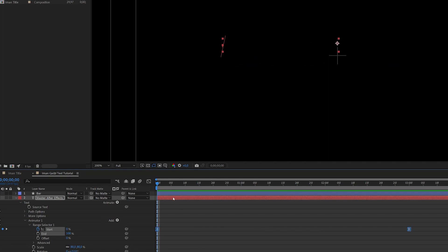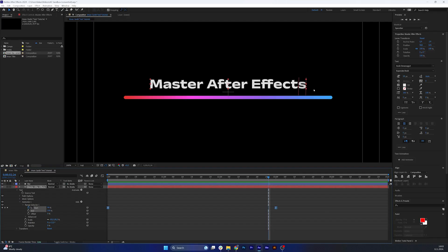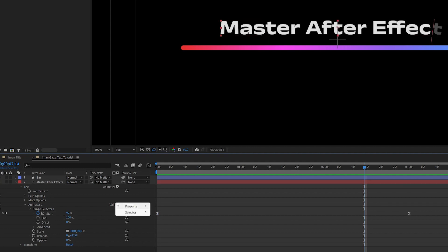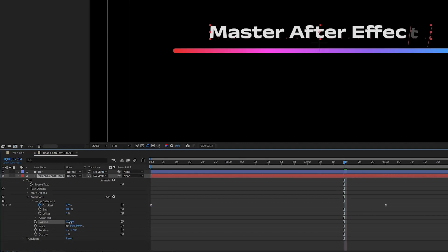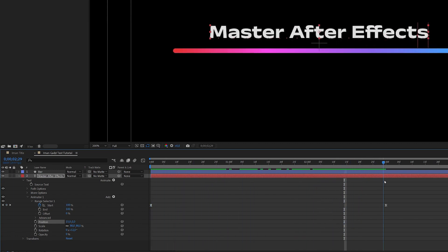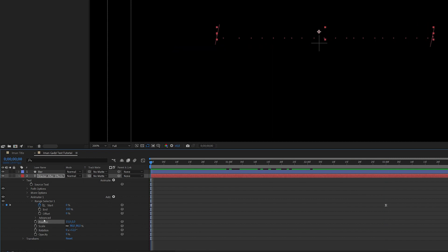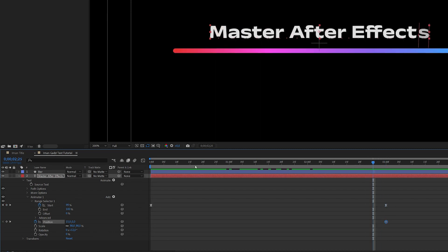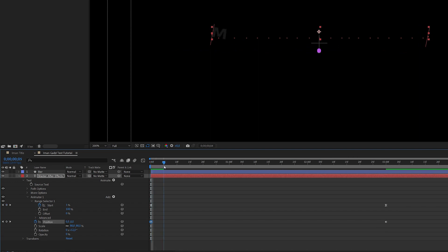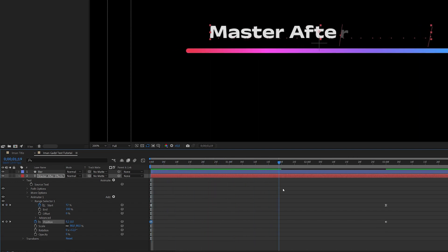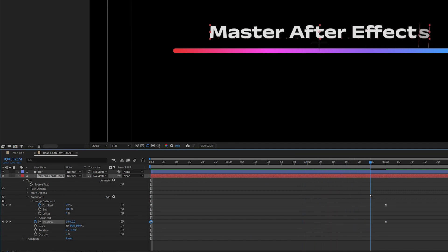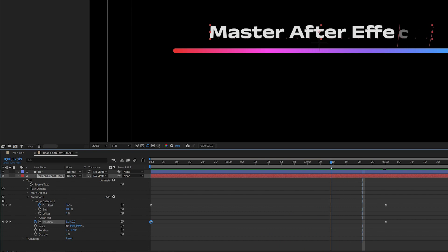Select both keyframes and click F9 to ease the movement. Now let's add a bit of that flying-in from the right side. Add a new position property and have the letters come in from the right — somewhere around 15 pixels could work. But we want this to occur more in the second half of the animation. To achieve that, animate the animator's position property so it starts at zero and ends at 15, meaning it doesn't happen much at the beginning but increases more and more as the animation progresses.